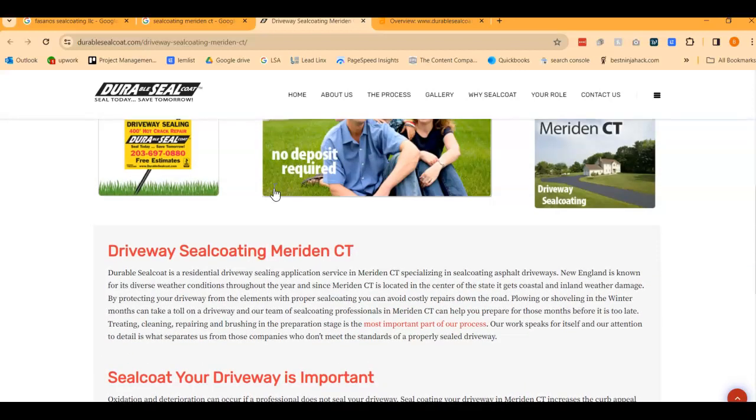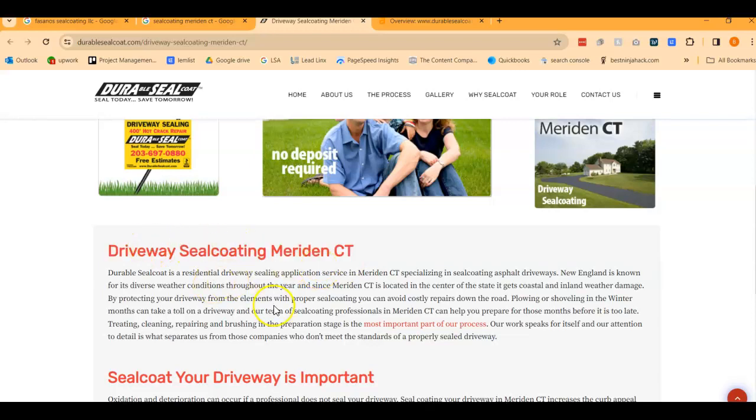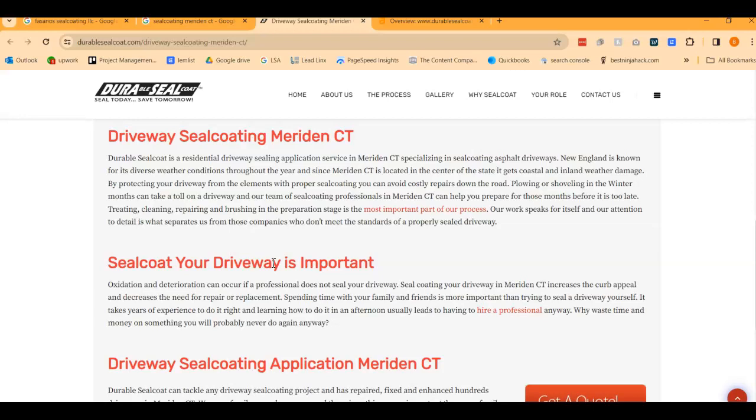Second, you want to have keywords within the content. Just like how we searched seal coating Meriden CT, they've got keywords in their content. They're doing a good job. If someone is Googling driveway seal coating Meriden CT and they have that all over their site, they're going to be really relevant and Google's going to be willing to put them higher up the top. So they've got a lot of content. They've got keywords within the content. I'm sure they've got a whole lot of directories that they're showing up in, and this is why they're ranking so well.